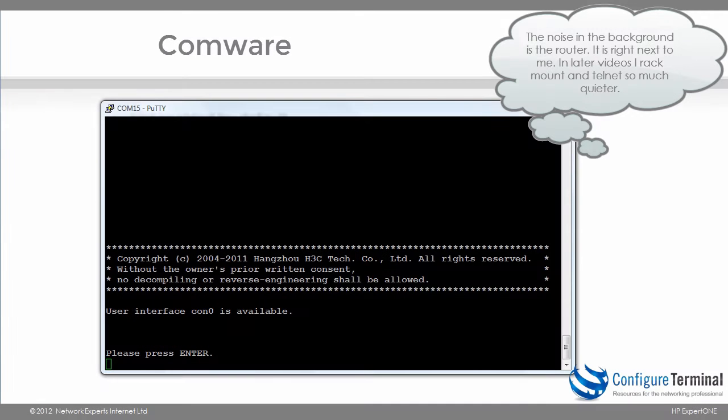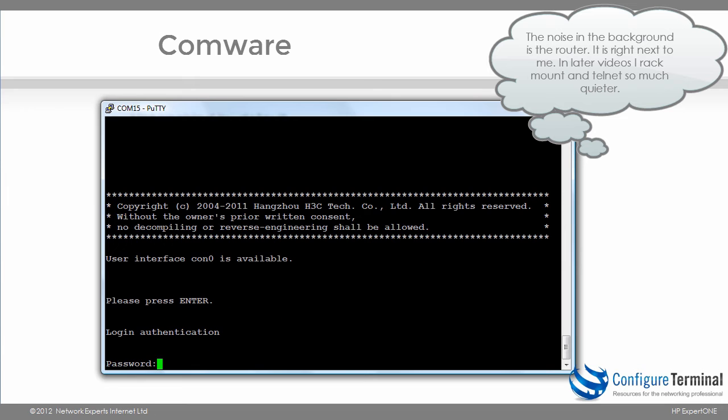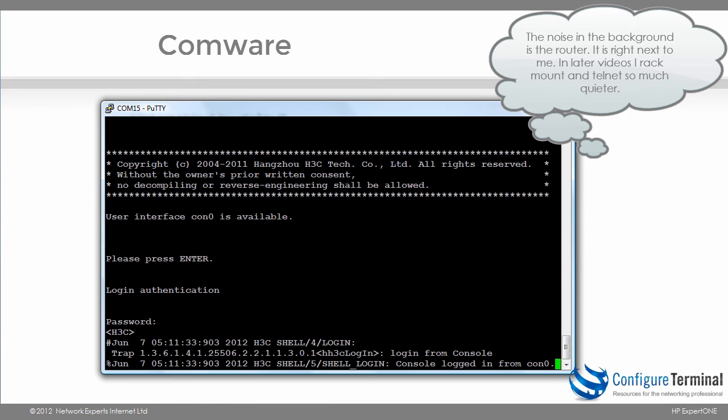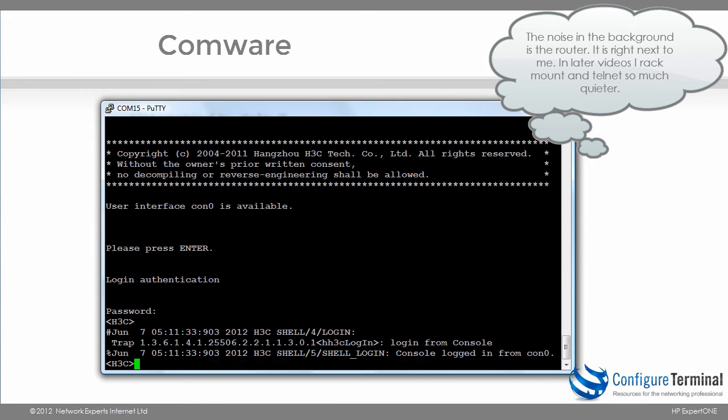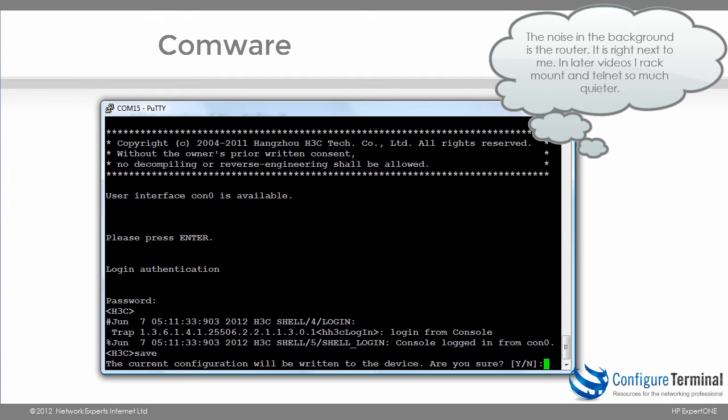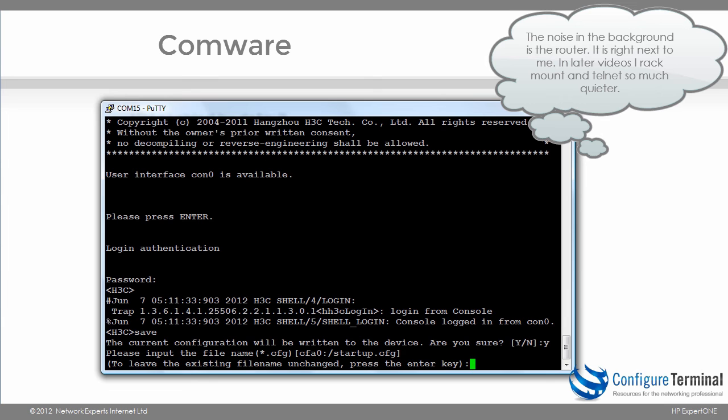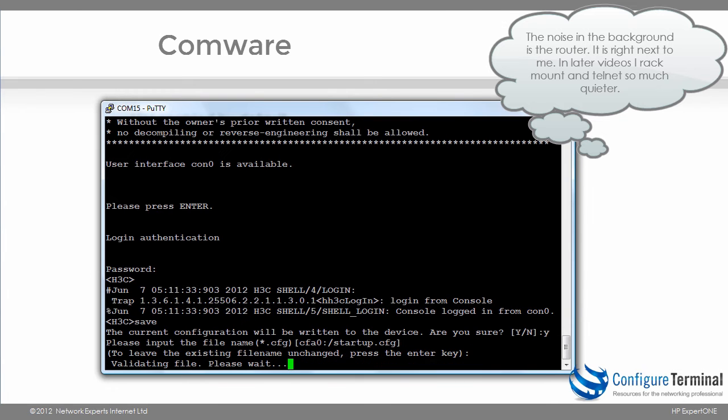Now to save the configuration on an A-Series device in user mode, you type the command save. You're prompted with the following message: the current configuration will be written to the device, are you sure yes or no? I'm going to say yes. We're then prompted to input the file name. Now I'm not going to change the file name, I'm going to use startup.cfg which is the saved configuration, so I'm going to hit enter.